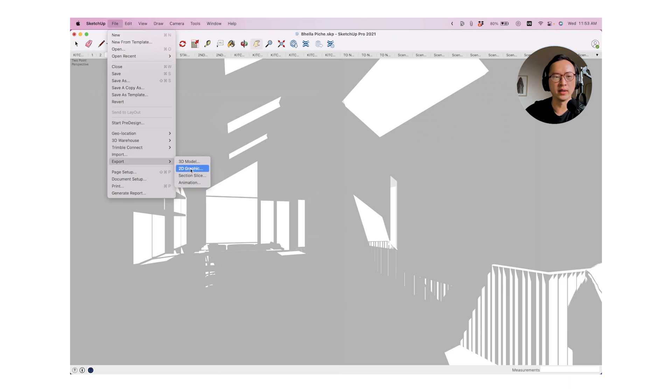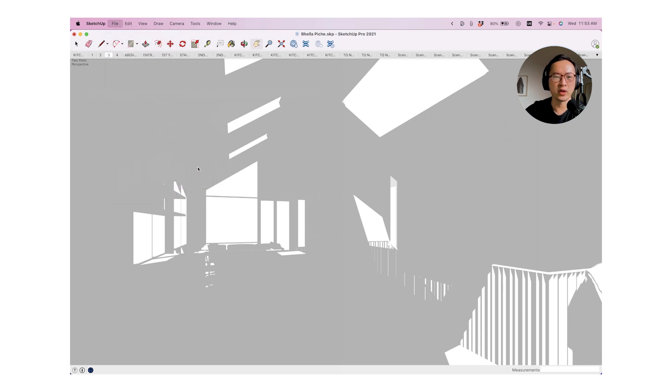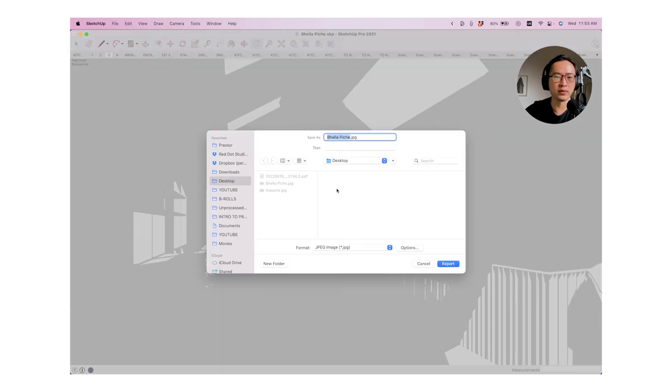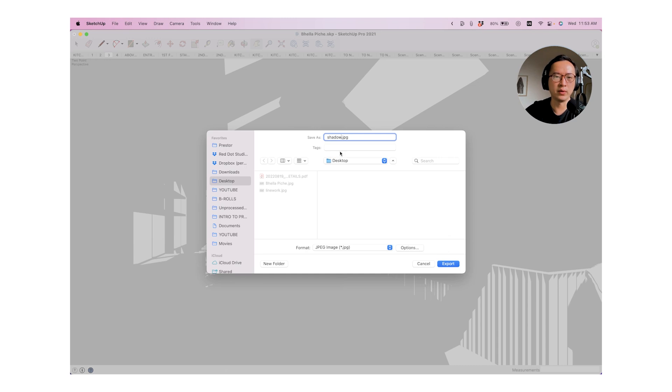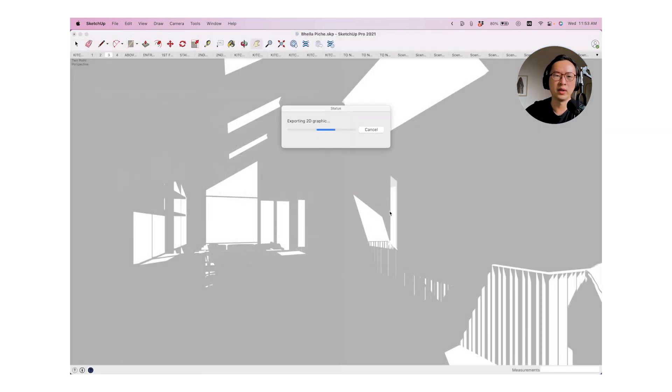And you'll see in all my other tutorials that this is a very important style to export as well, because you can overlay this JPEG on top of your renderings and illustrations. And this is going to make everything a little bit more dynamic in your illustrations.